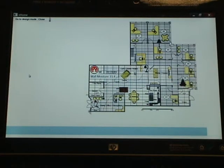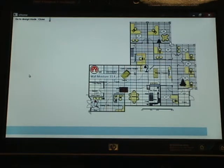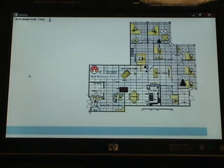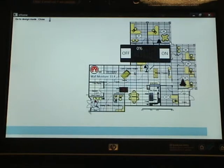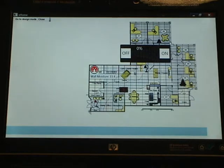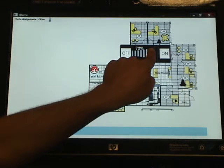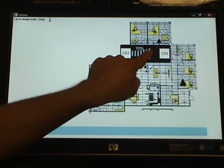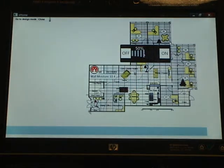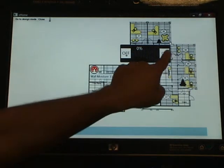Because eHome was designed as a product line, it can adapt to different hardware platforms. For example, it can be run on a normal PC or on a touch-sensitive HP machine like this one. In this case, you can see that we can control devices in a different manner — we have a horizontal slide bar and we can go all the way off or all the way on.